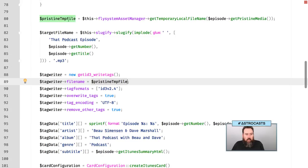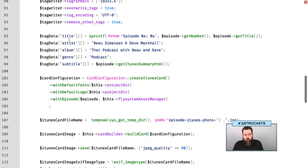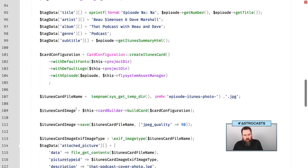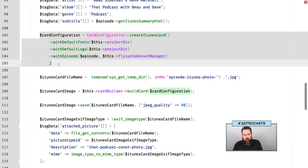So we set the file name, tell it we want id3v2.4, remove other tags, overwrite tags, and then we start setting some information. This was the stuff we would have to type in by hand before and potentially have typos. If we change the title later and forgot to go in and change the title here it would be kind of a pain. So we have the title, artist, album, genre, subtitle. Now this bit here is where all of the magic happens — this is creating an iTunes card.